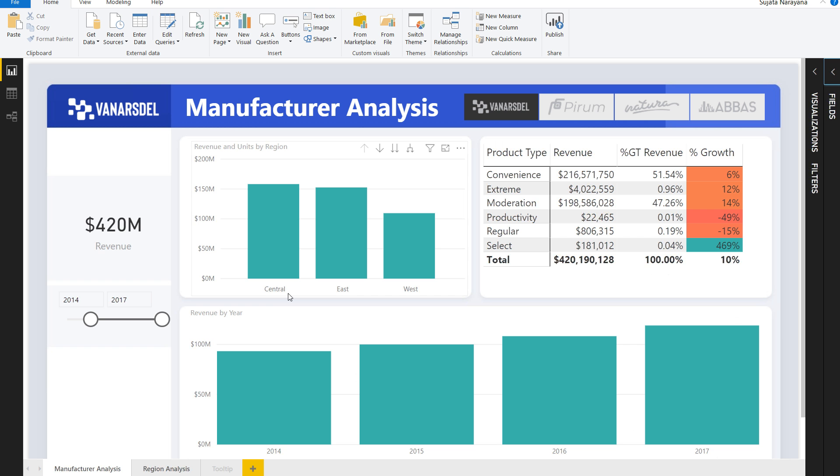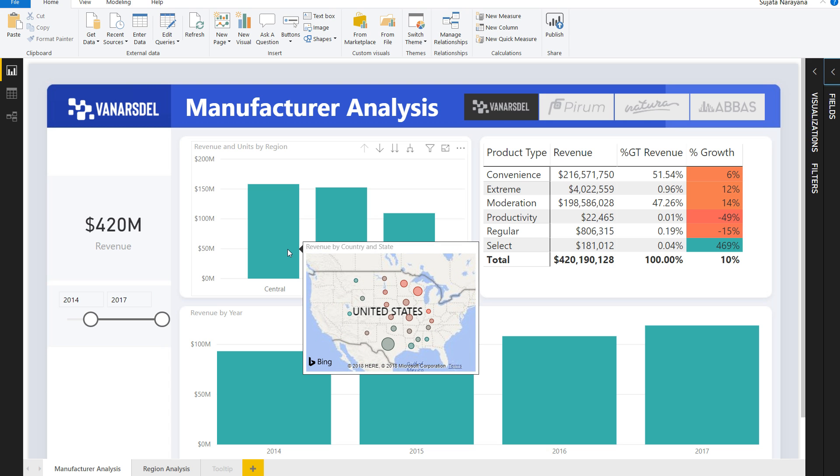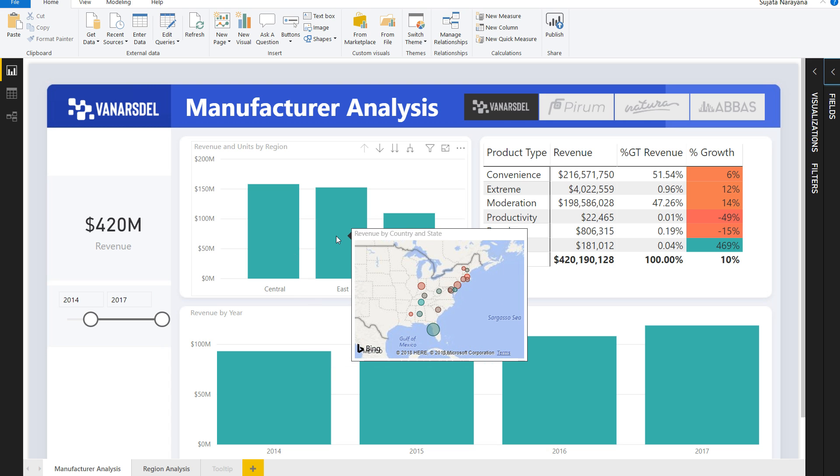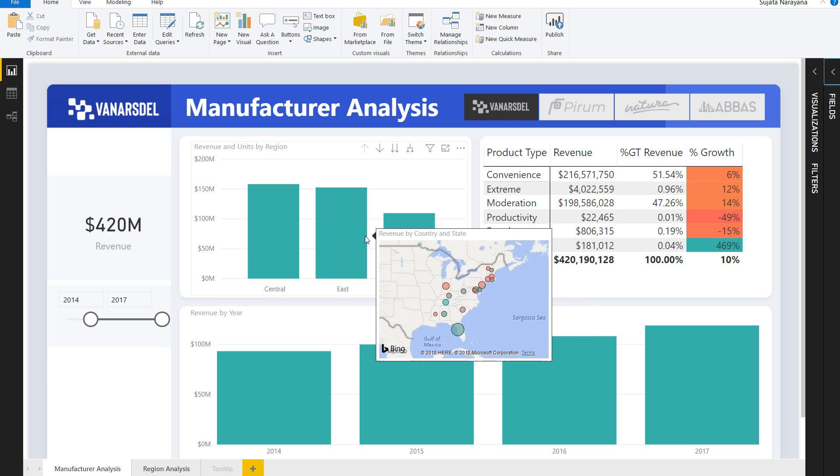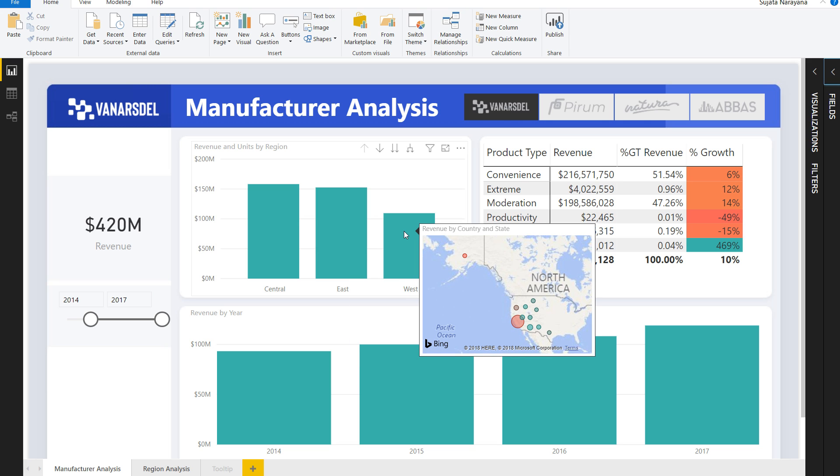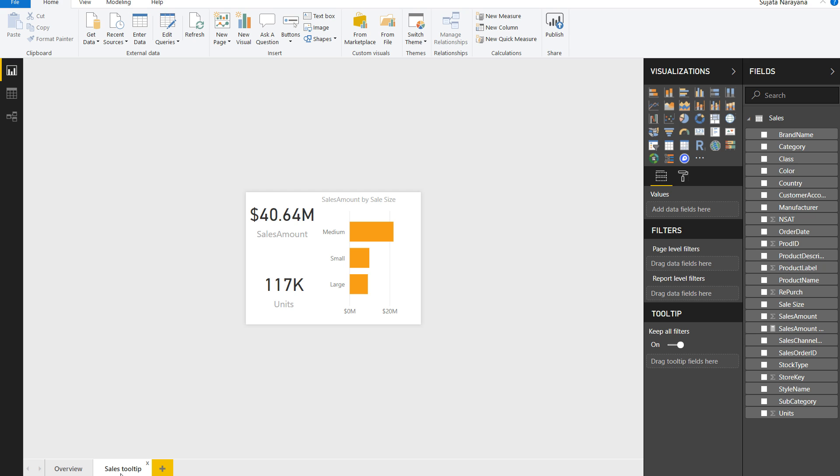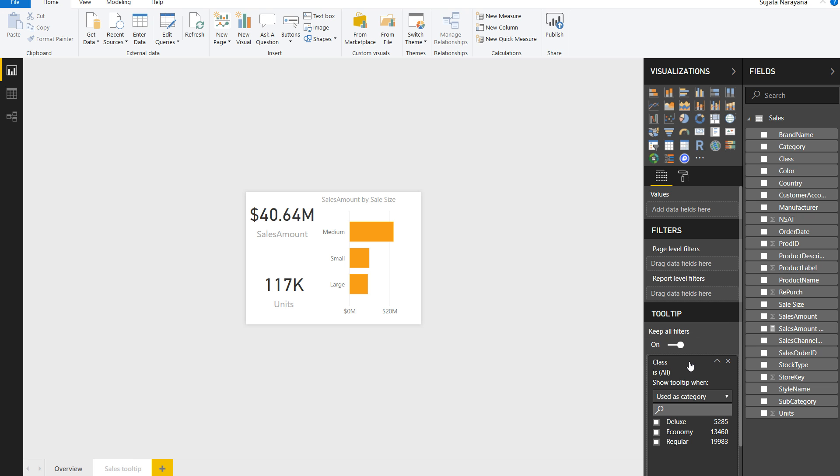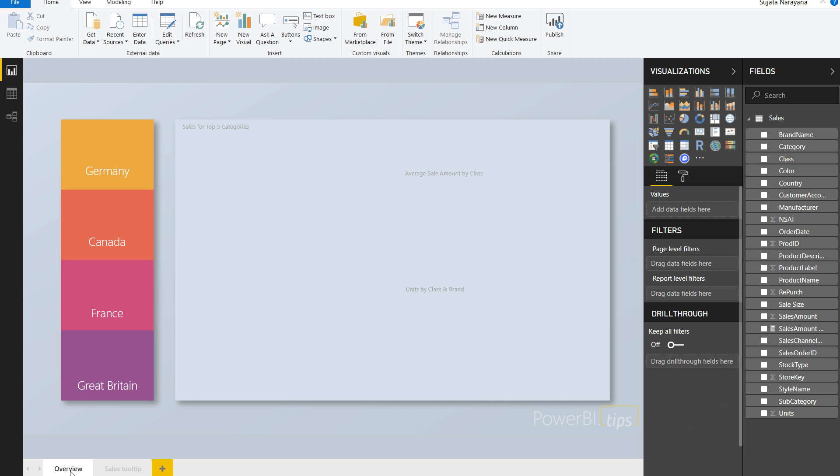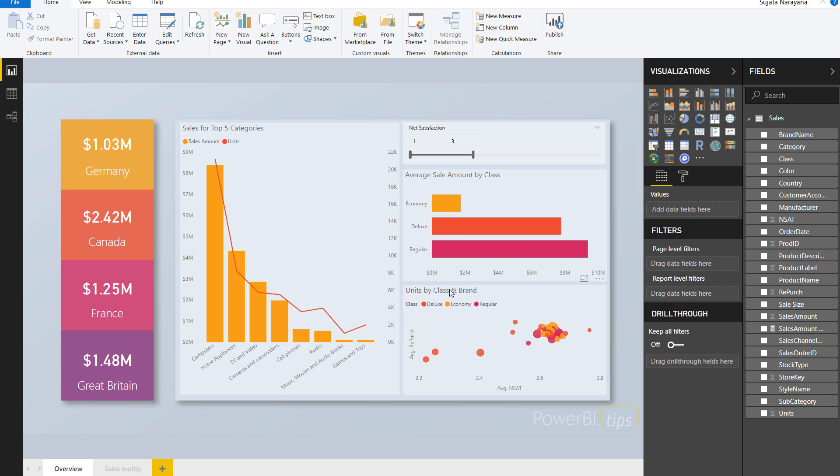Tooltips are a great way to enable progressive disclosure of information for your end users. With Report Page Tooltips, you can display an entire report page as a tooltip. This feature gives you full flexibility to design whatever kind of custom tooltips you want, and the best part is it's so easy to create. You just drop in the field you want to display for the tooltip, and it just works like magic.